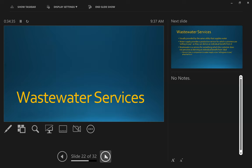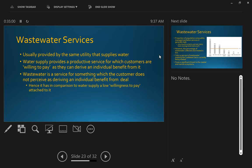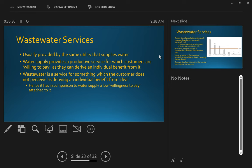I'm going to turn now to wastewater services, which is the corollary of water supply. A few points. Wastewater services are usually provided by the same utility that supplies the water. Water supply provides a productive service for which customers are usually willing to pay as they can derive a benefit from it. Wastewater is a service for something which customers do not perceive that they derive a benefit from. Hence, in comparison to water supply, it has a low willingness to pay, and this also translates into how do you charge for wastewater services. And often the way we charge for wastewater services is by adding on to our water supply, but this may not be an effective or efficient way of financing wastewater services.